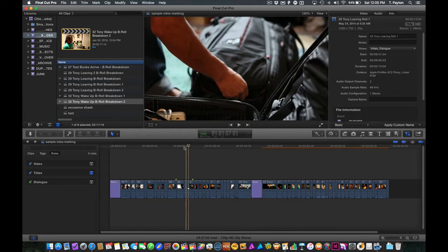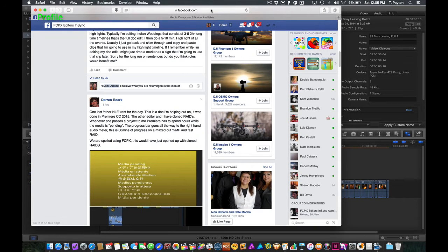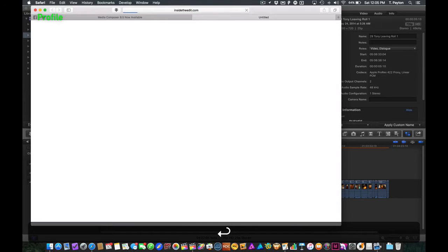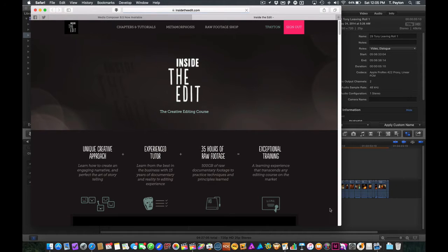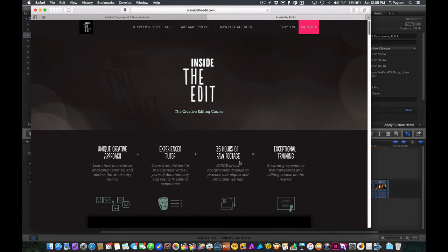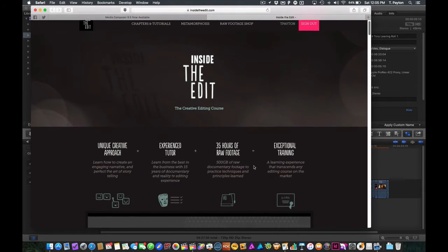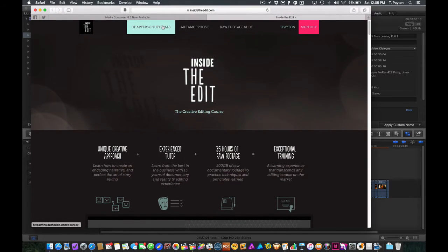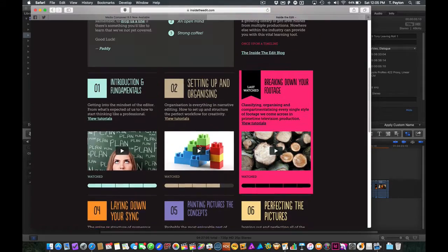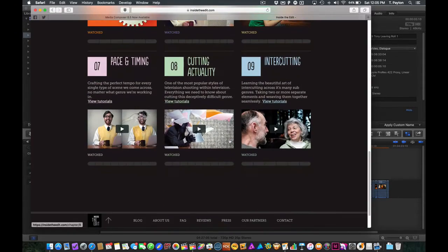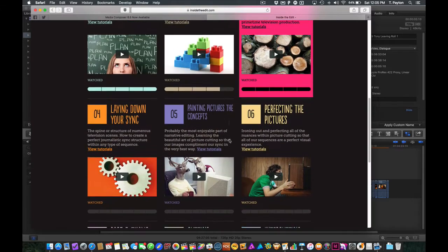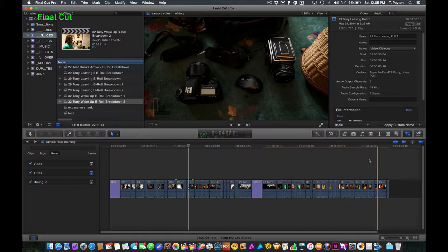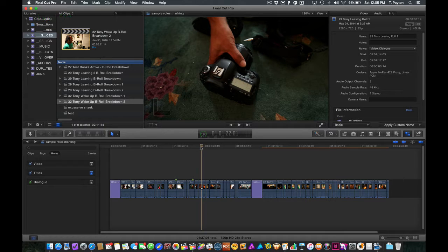First of all, I wanted to show you that I'm using footage from Inside the Edit, which is an excellent course. I highly recommend it. You sign up for this thing, you have classes that you can watch, or chapters rather. This thing takes, you can spend easily a year doing this project and you get a whole lot of footage with it. Just a little plug for Inside the Edit.